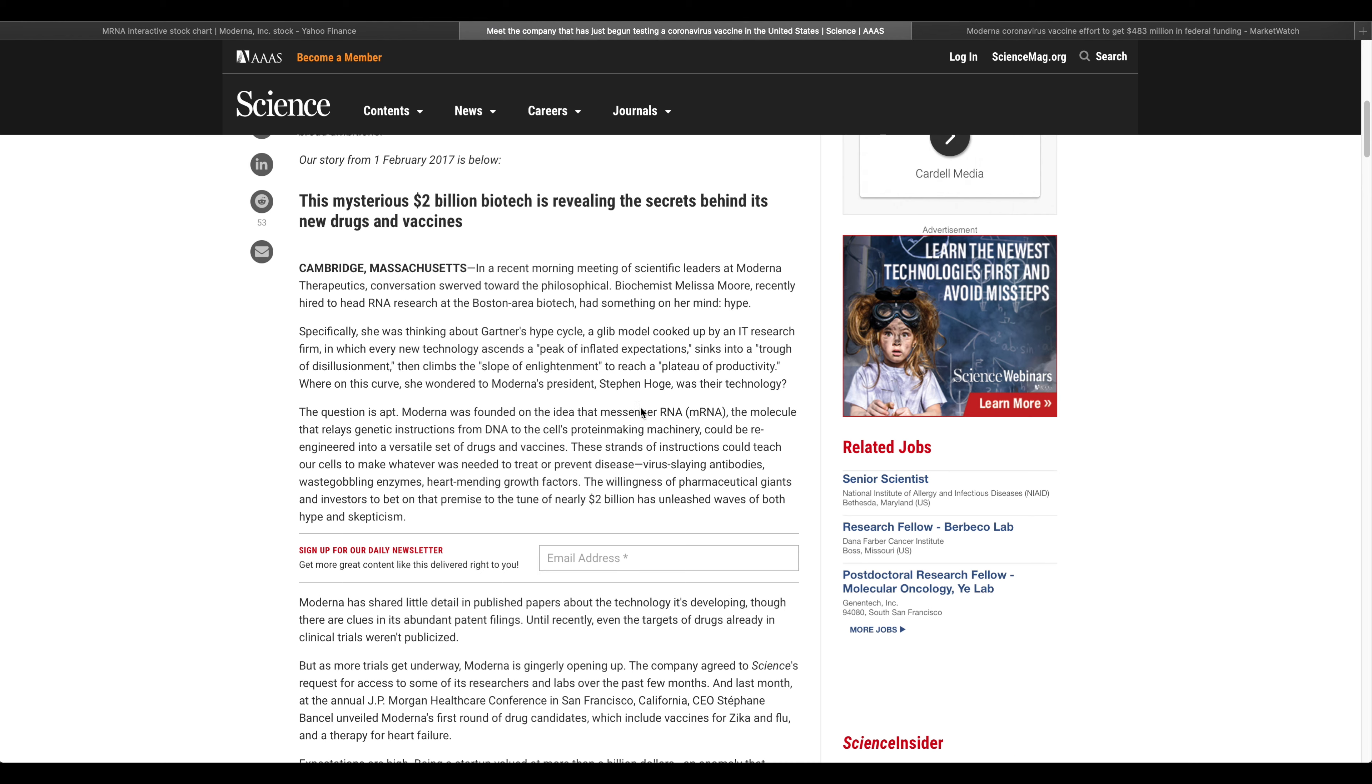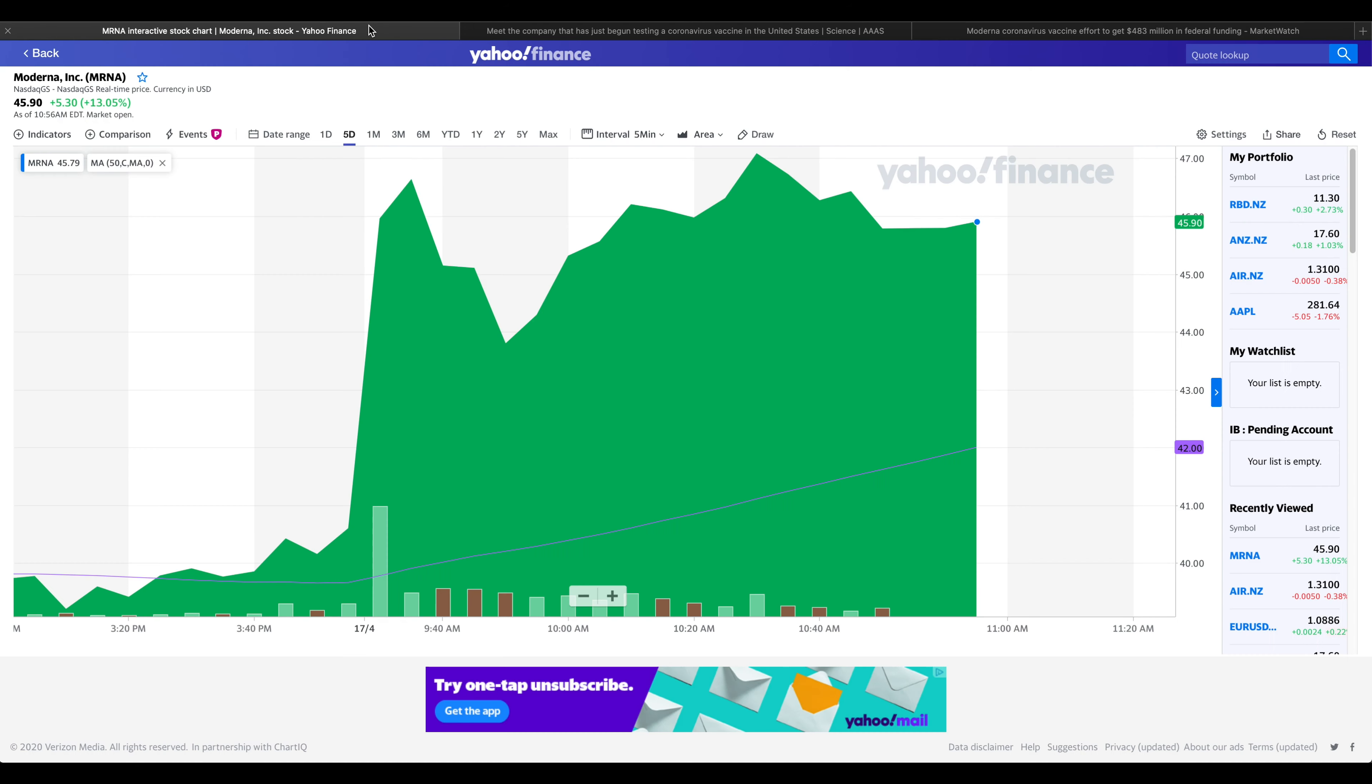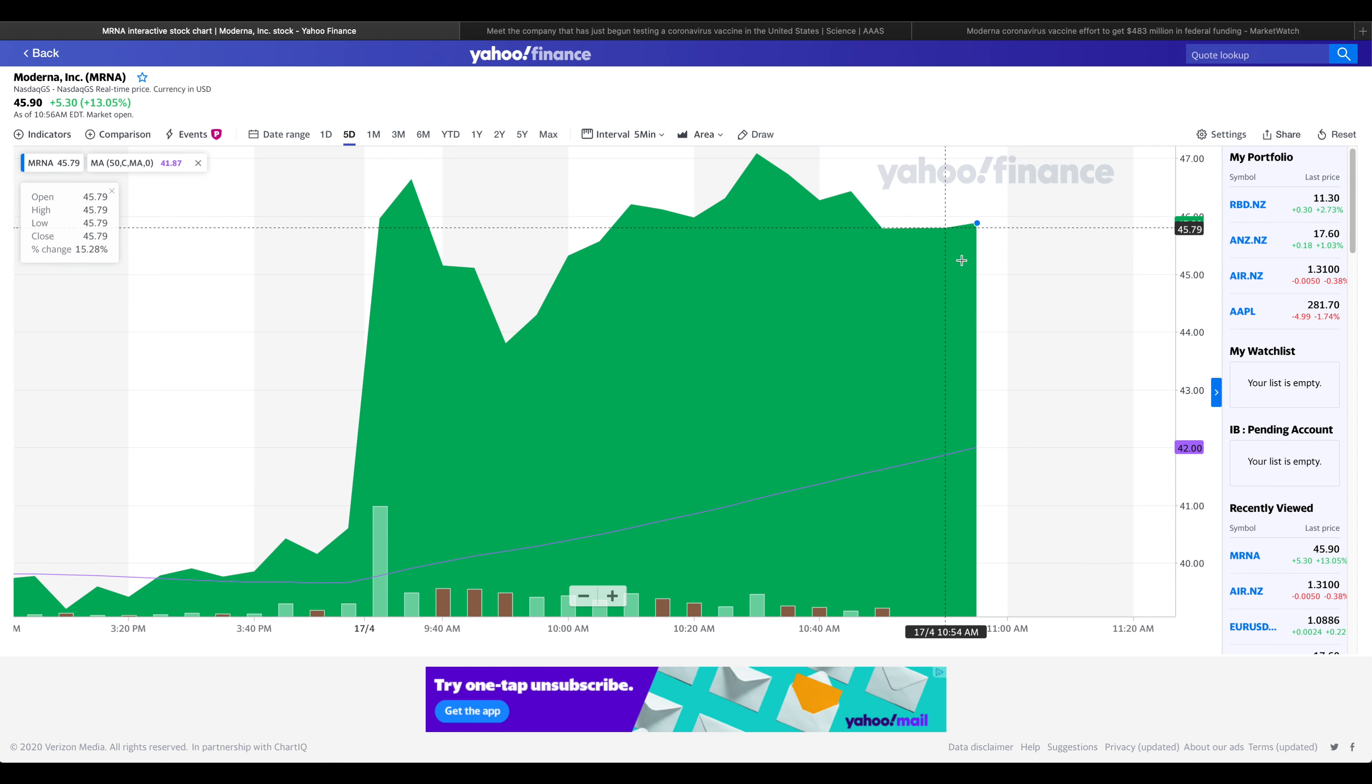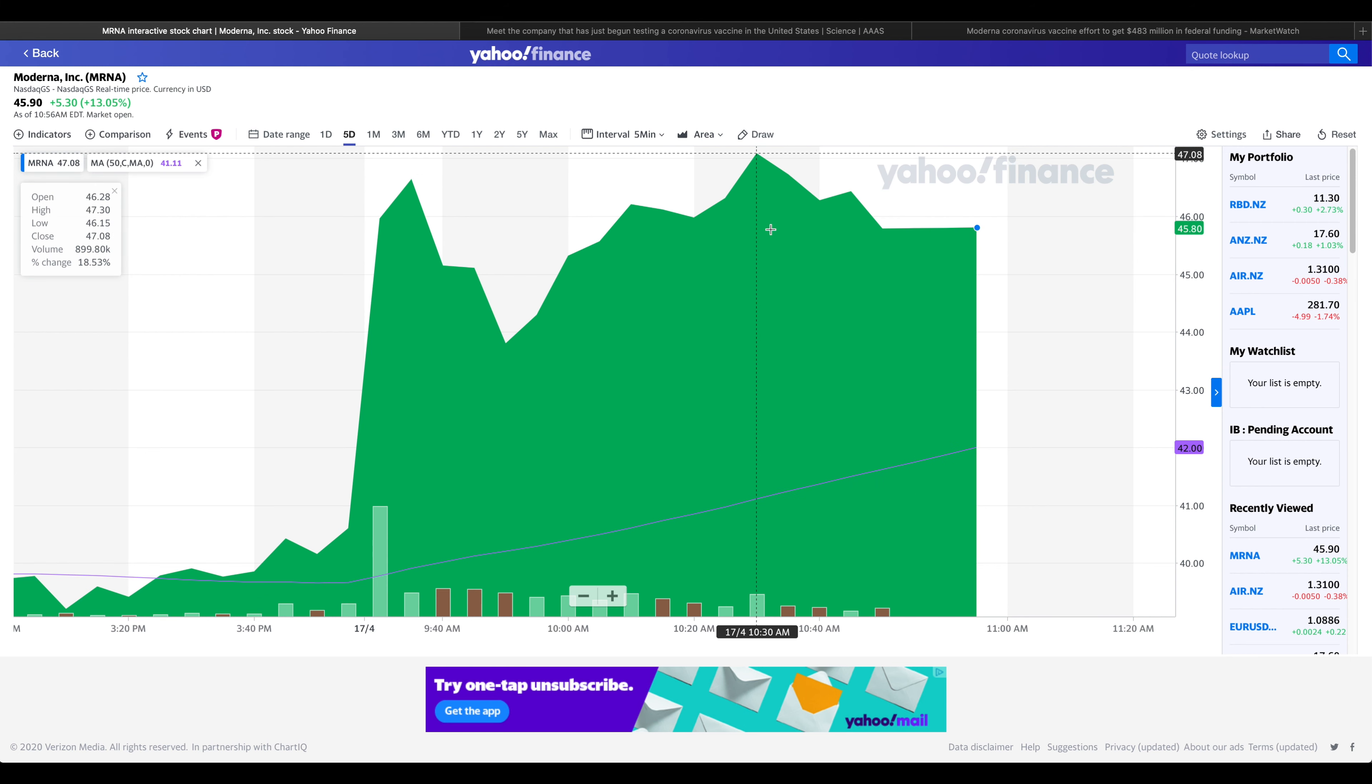At the daily coronavirus task force press briefing on April 1st, Dr. Anthony Fauci, White House advisor and director of the National Institute of Allergy and Infectious Diseases, applauded the lightning fast phase 1 launch and expressed his confidence that phase 2 was just a few months away.